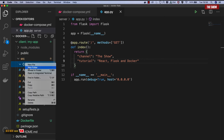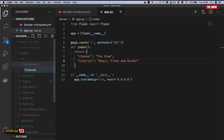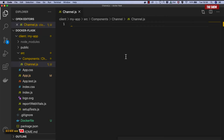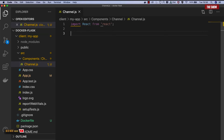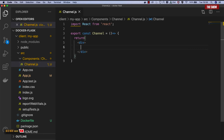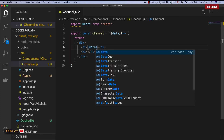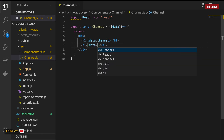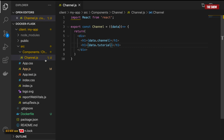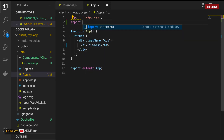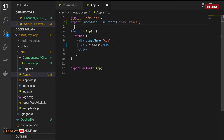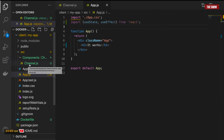Inside channel.js I'll say import React. Then I'll export a function that for now returns a div with two h1 elements. I'm planning to pass a prop called data to this component — then I can say data.channel and data.tutorial. The next thing I'll do is go into my app.js file. I'll import useState and useEffect from React. Then I'll import my Channel component from the channel file.